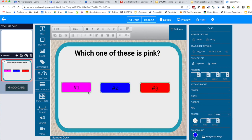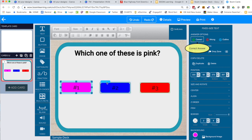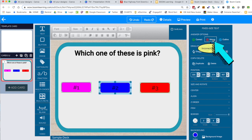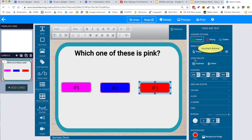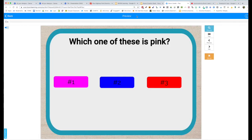We're now ready to designate on this card which one is the correct answer. So I'm going to click on each button and then go to the answer options and choose pink as the correct one, the blue as the incorrect item, and the red as also being an incorrect item. To test your card, click preview.